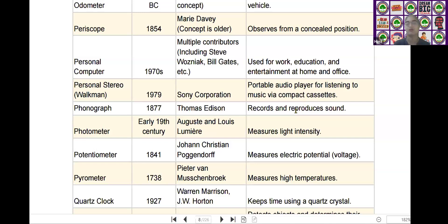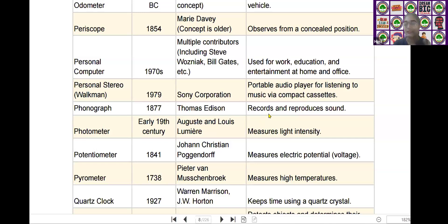The next scientific device is the phonograph. Phonograph was invented by Thomas Edison in the year of 1877. It is used to record and reproduce sound.